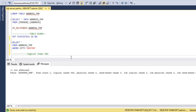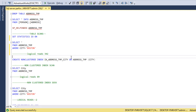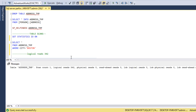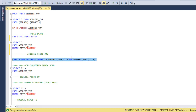Now let me create a non-clustered index on the city column. We execute this command and the index is created successfully. Now let's go ahead and test the non-clustered index scan.